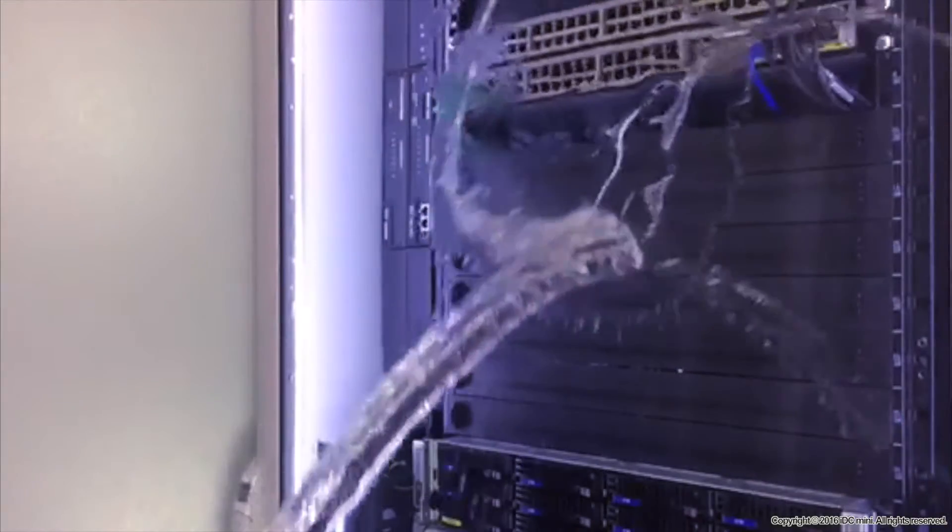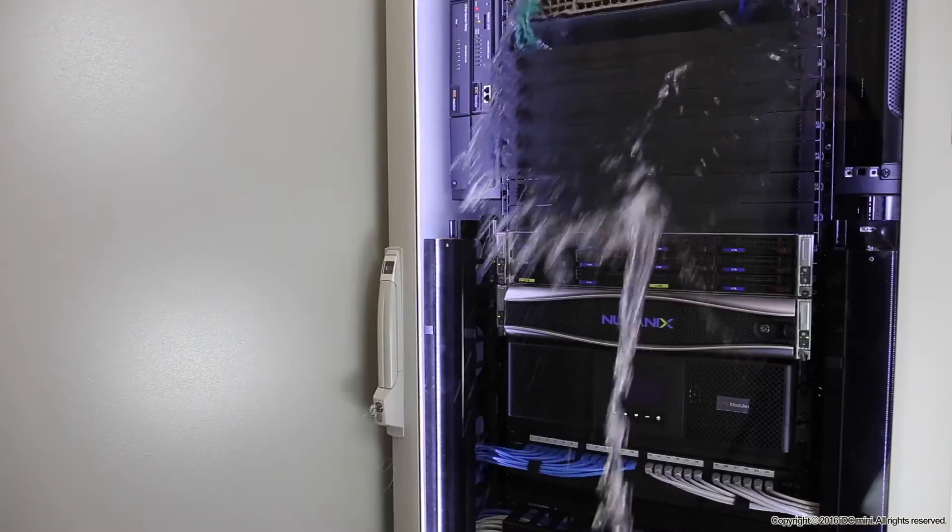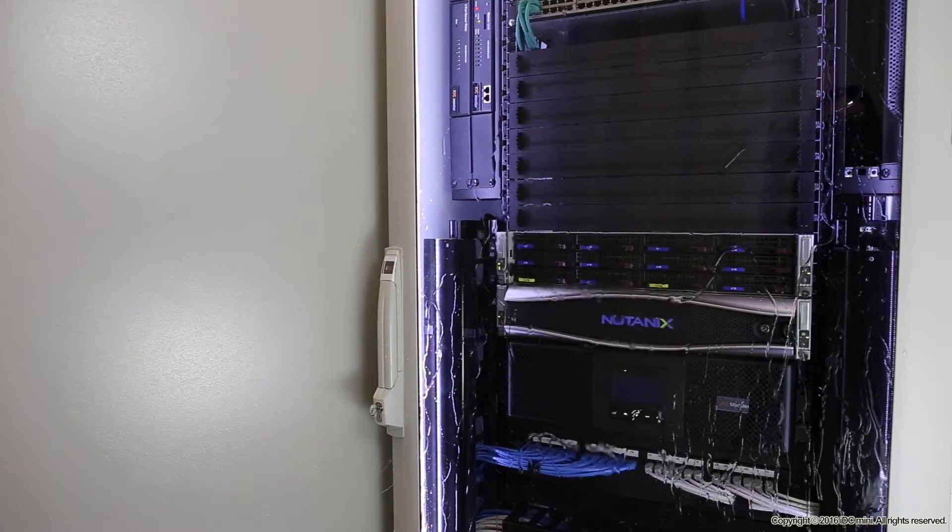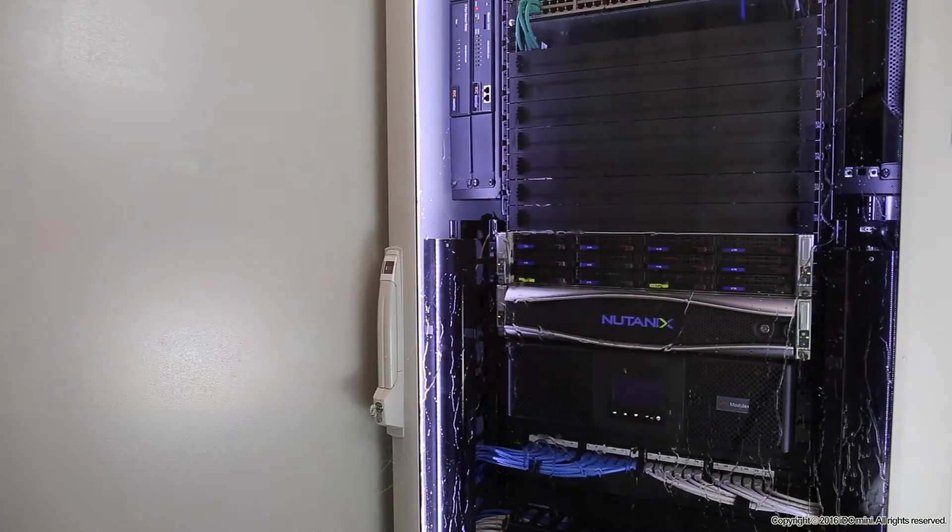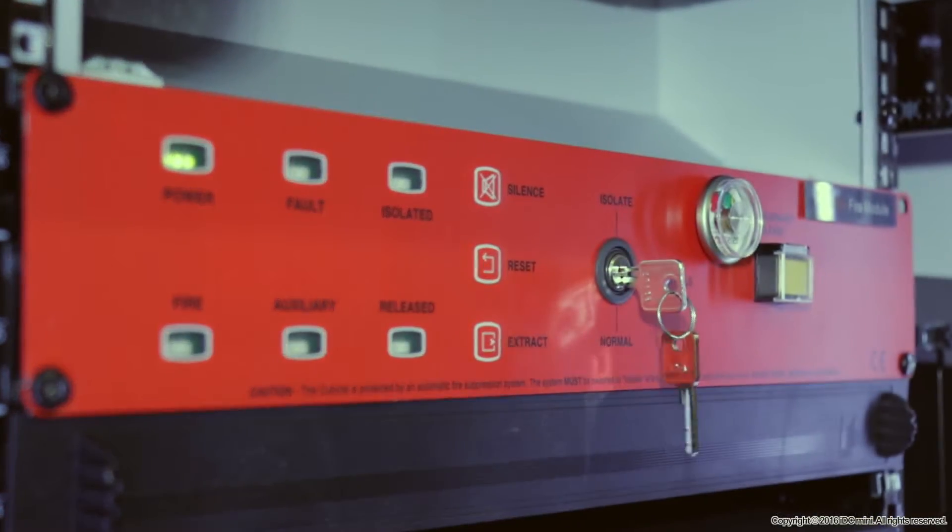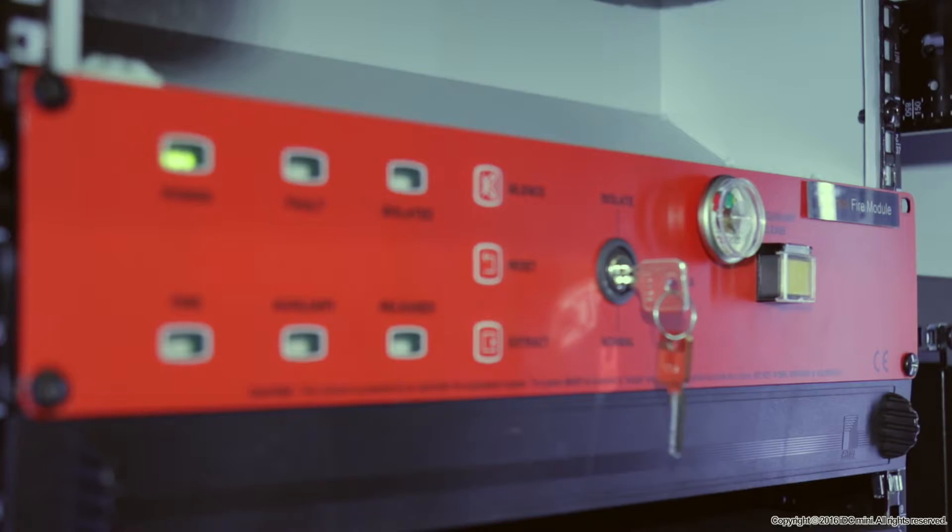The IDC Mini ensures your IT servers are safe from splashing water. Equipped with a fire suppression system, even the smallest bit of flames don't stand a chance at all.